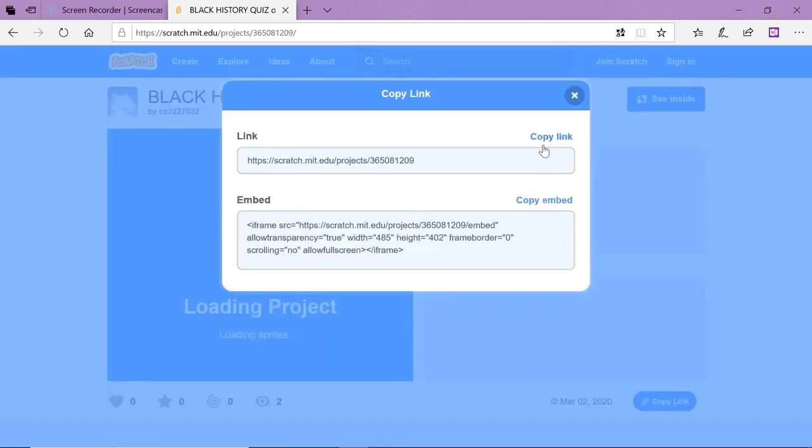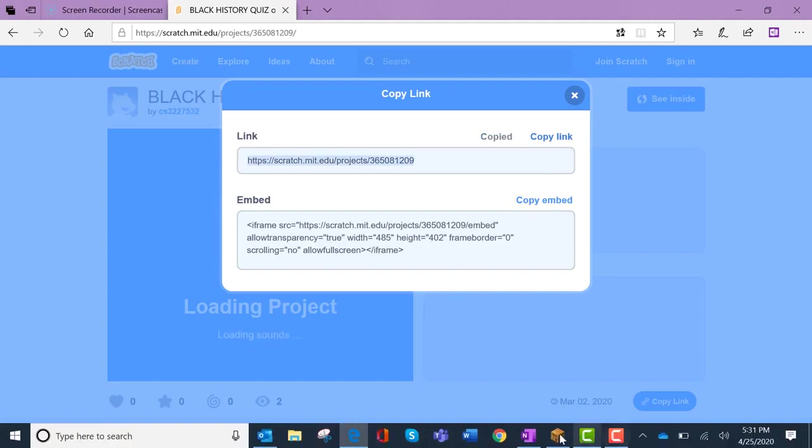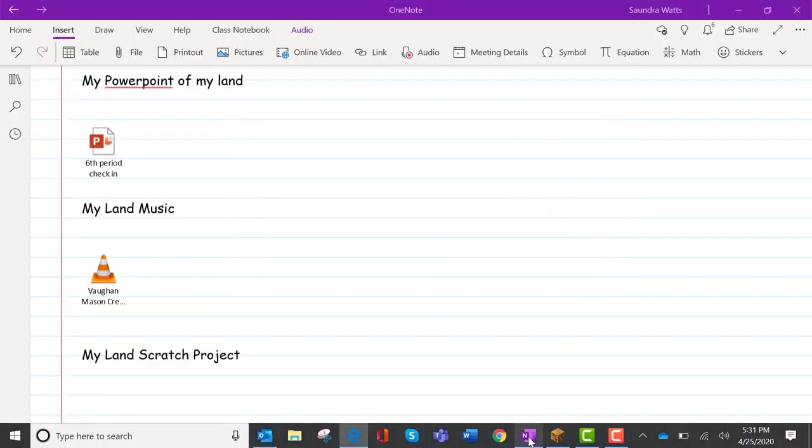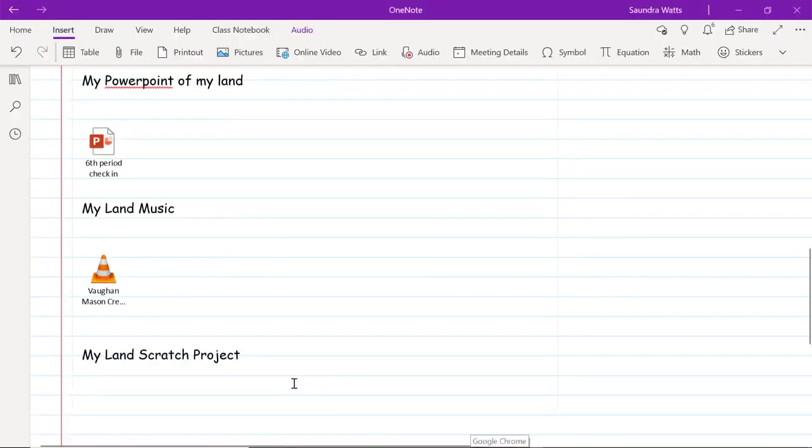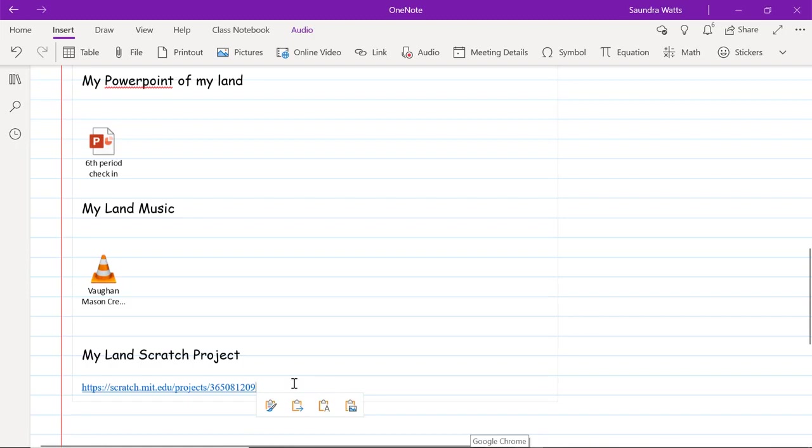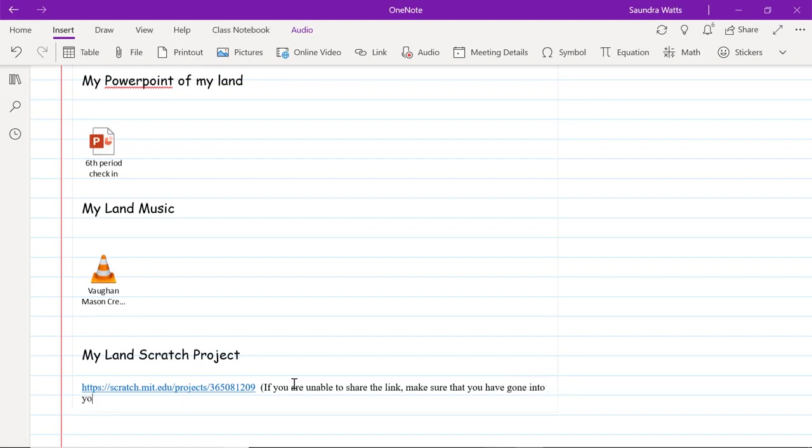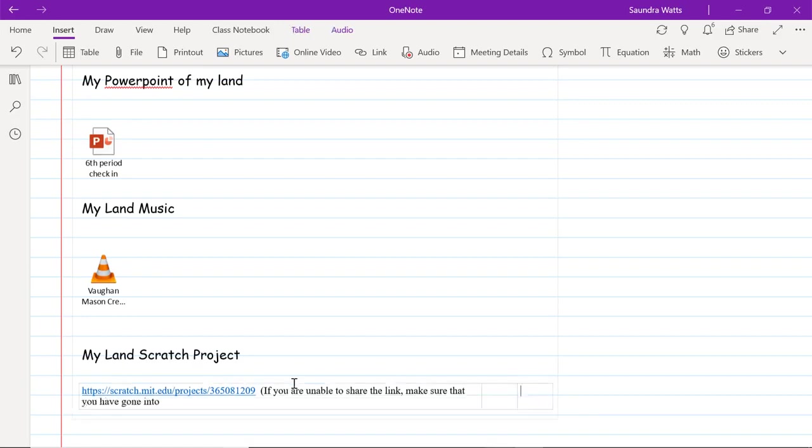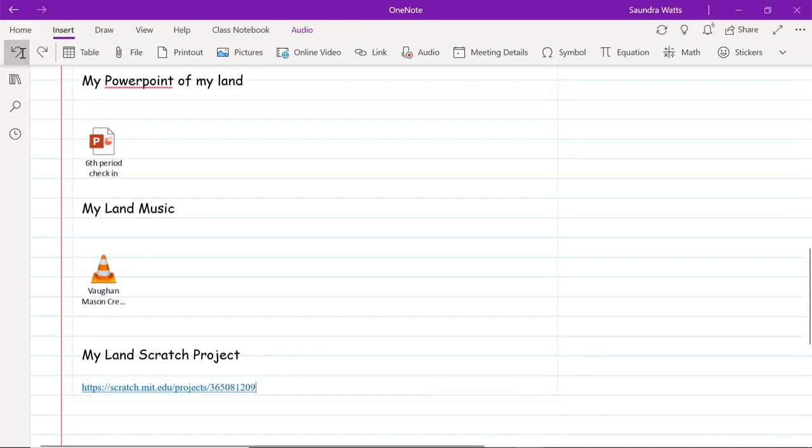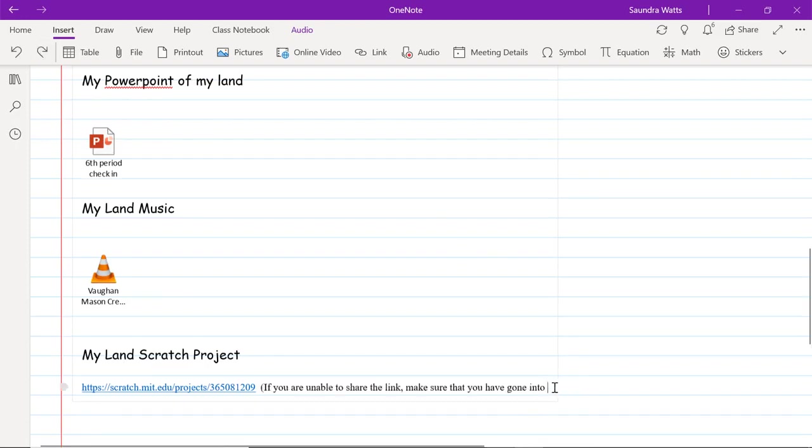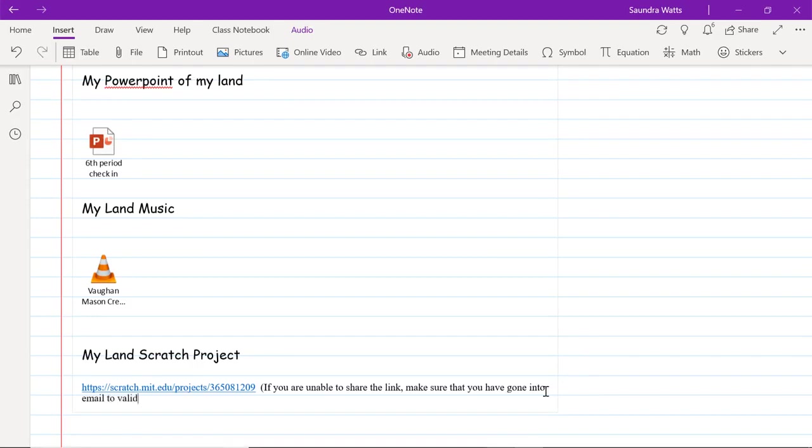I'm going to go back into my window and I am going to paste that link. I didn't even have to go to insert or file. All you had to do was get the link. If you are unable to share the link or get the link, you need to make sure that you have gone into your email, whatever you signed your Scratch up with, and that you verified that account so that it knows that you are a real person. That's the only way you're not getting the share button.